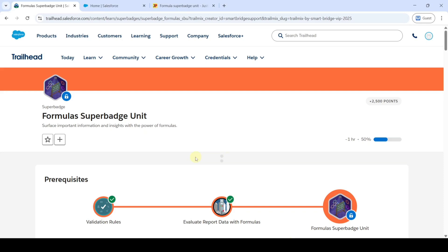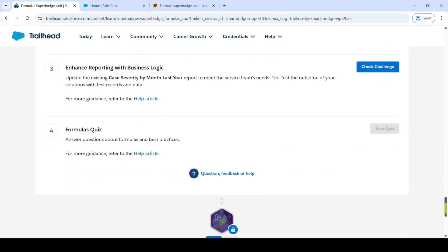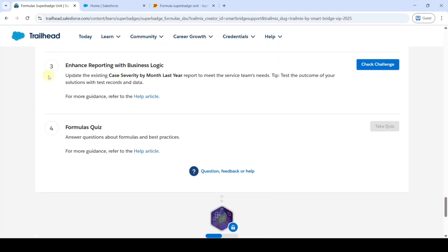Hi, hello everyone, welcome back to our channel. In this video, we are going to solve challenge 3 in Formula Superbatch unit. And the name of the challenge is Enhance Reporting with Business Logic.